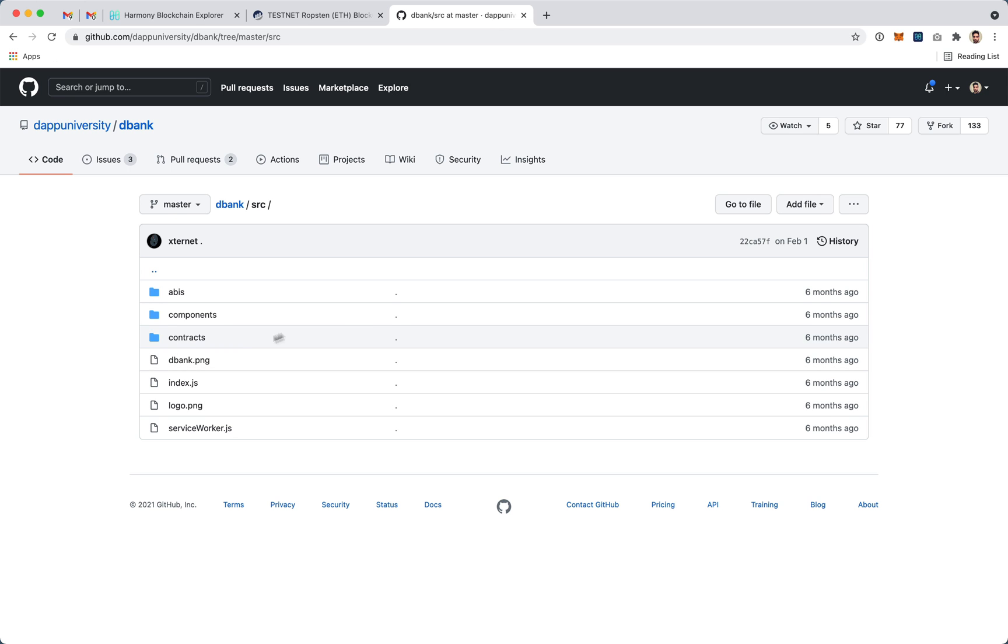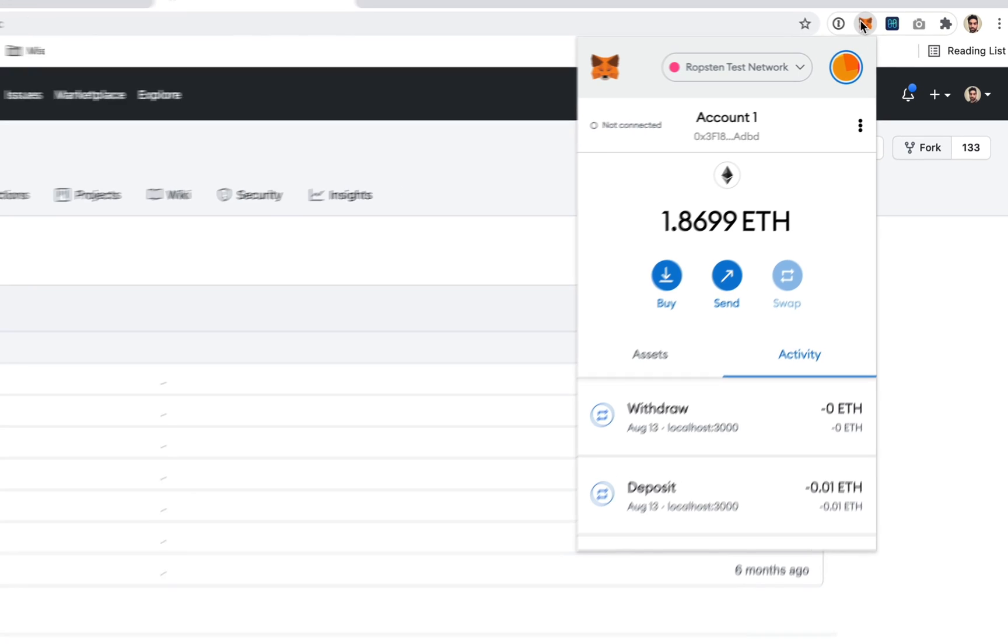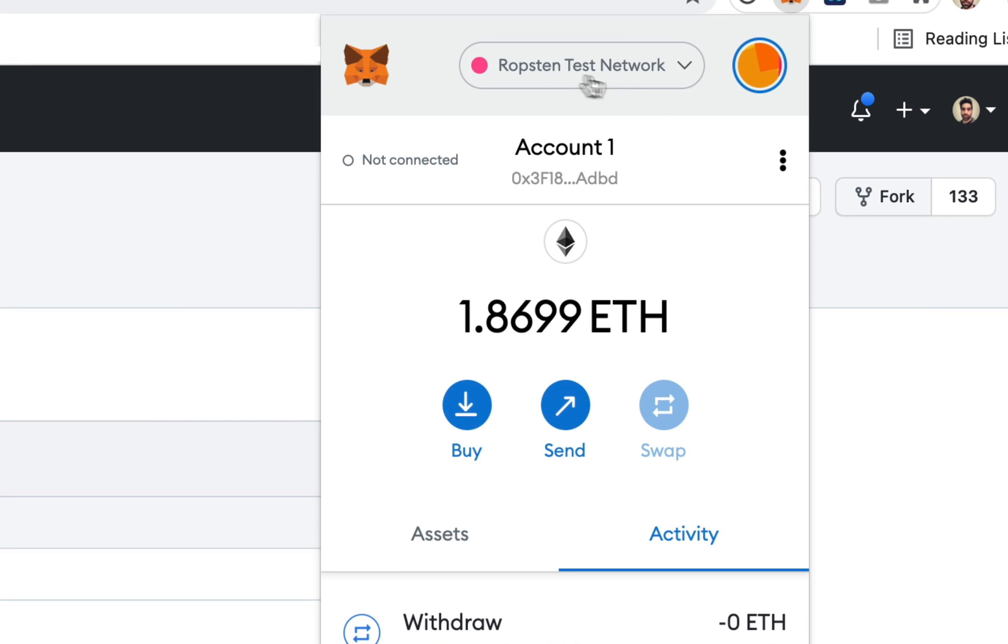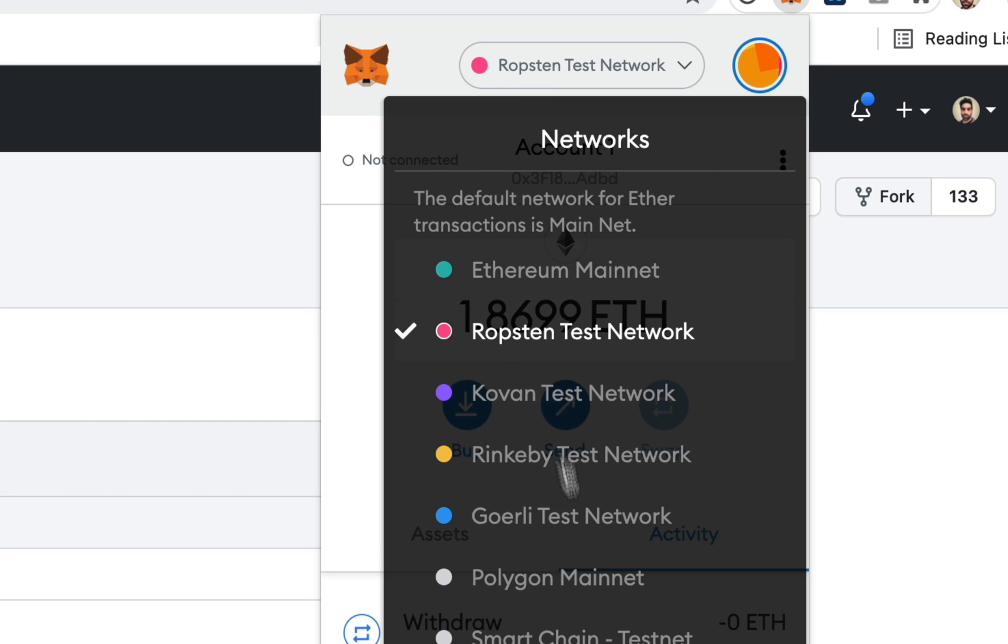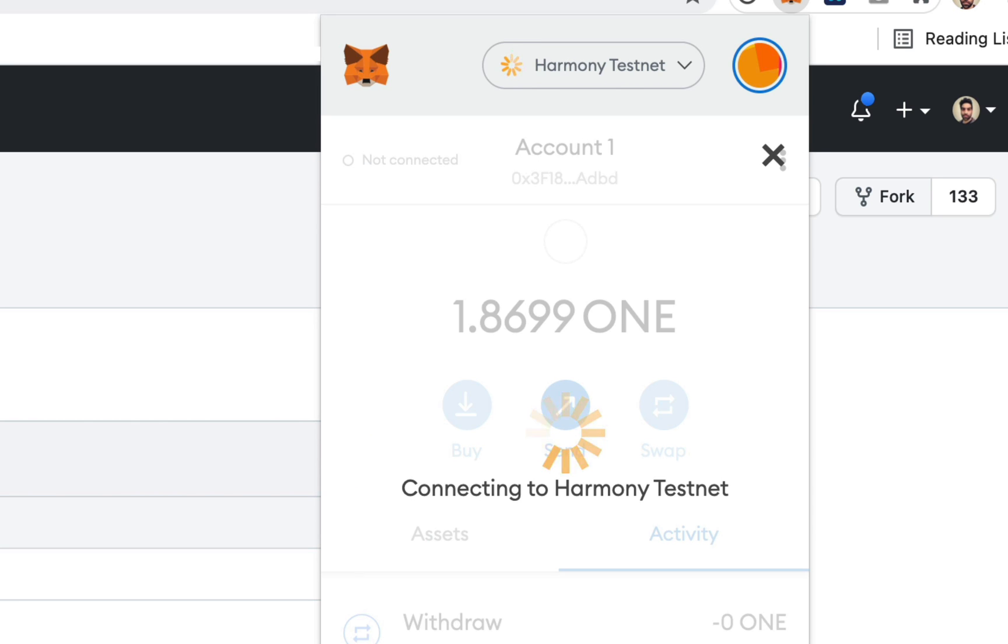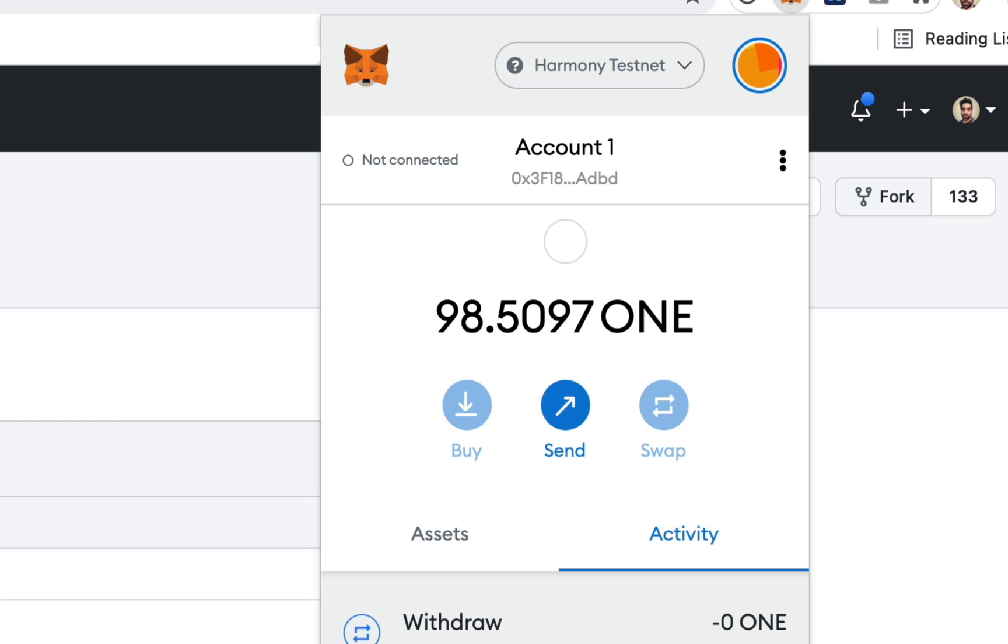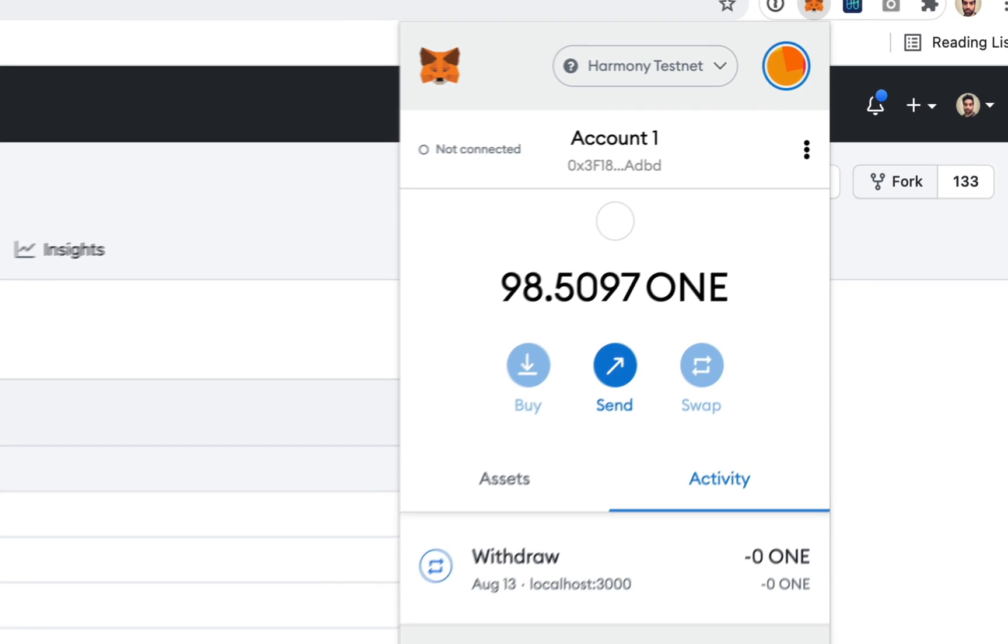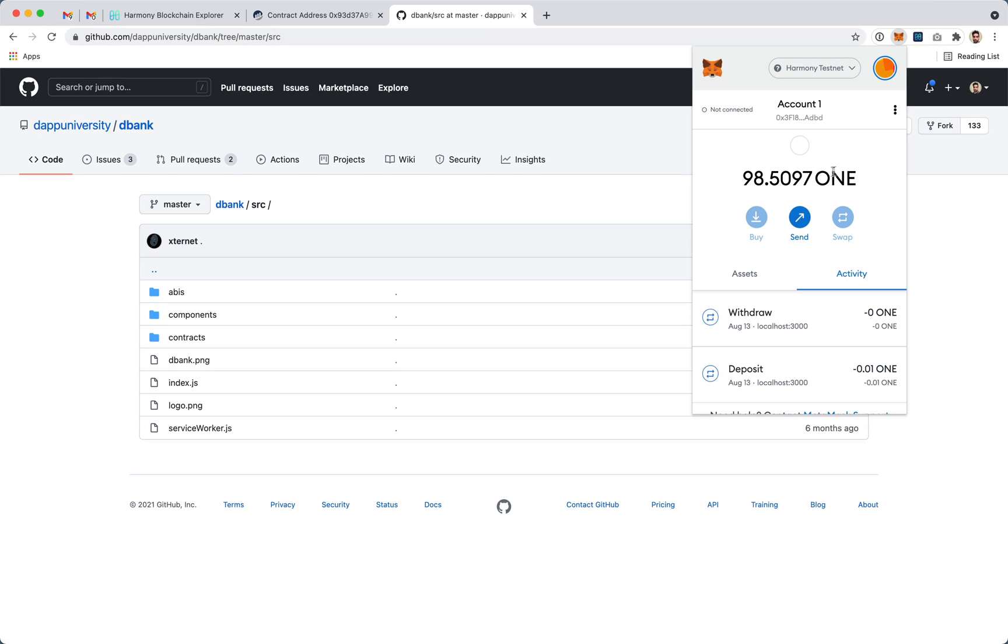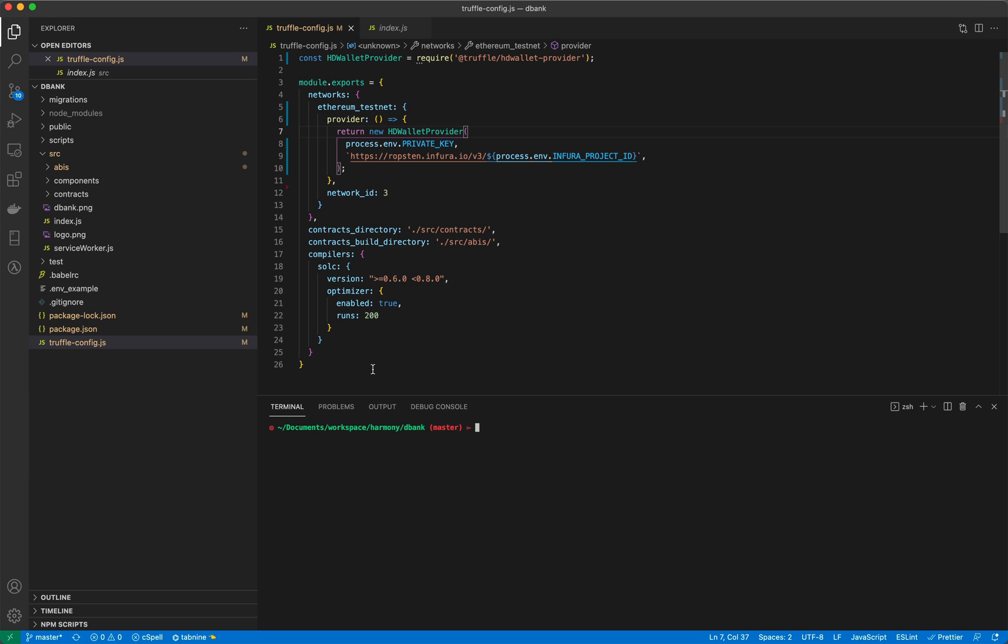For this example I'm going to be using a sample dApp from dAppUniversity. I'm also going to be using MetaMask to sign the transactions. We'll be using the Ethereum test network on Robston and we are also going to be using MetaMask for the Harmony testnet.